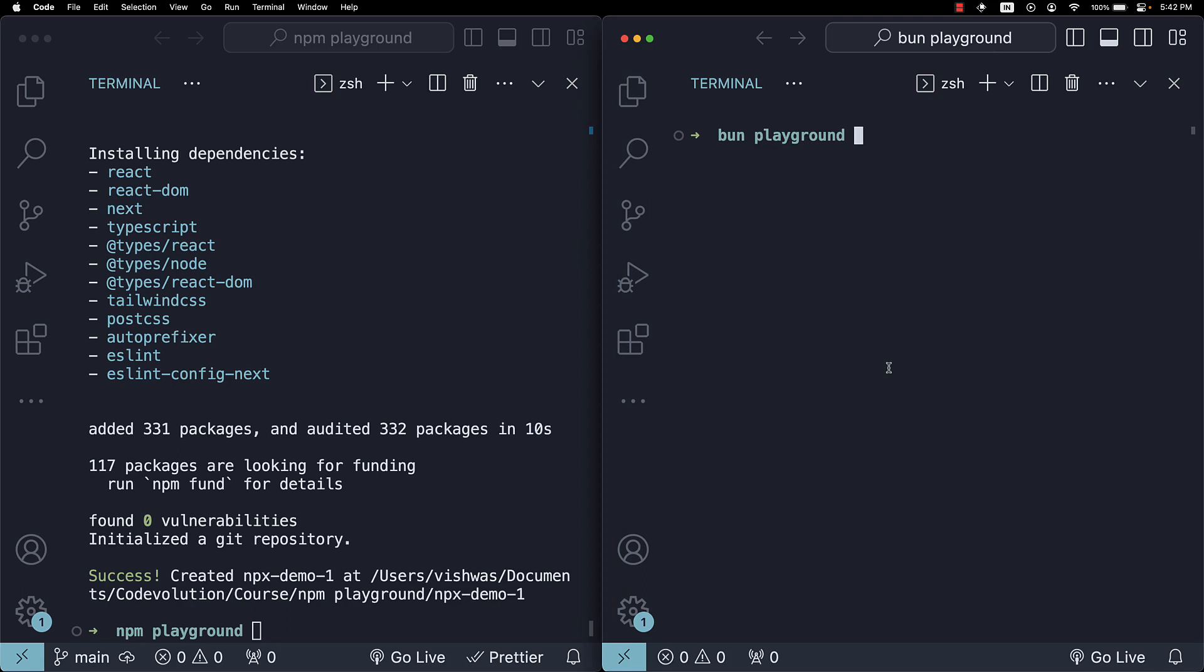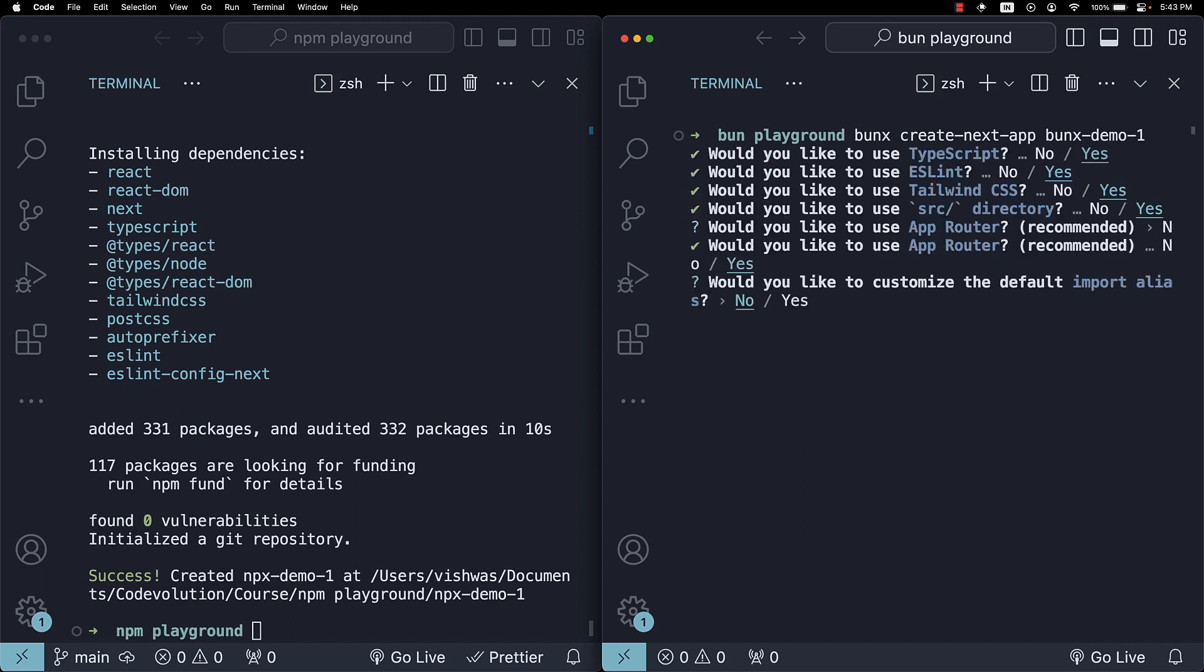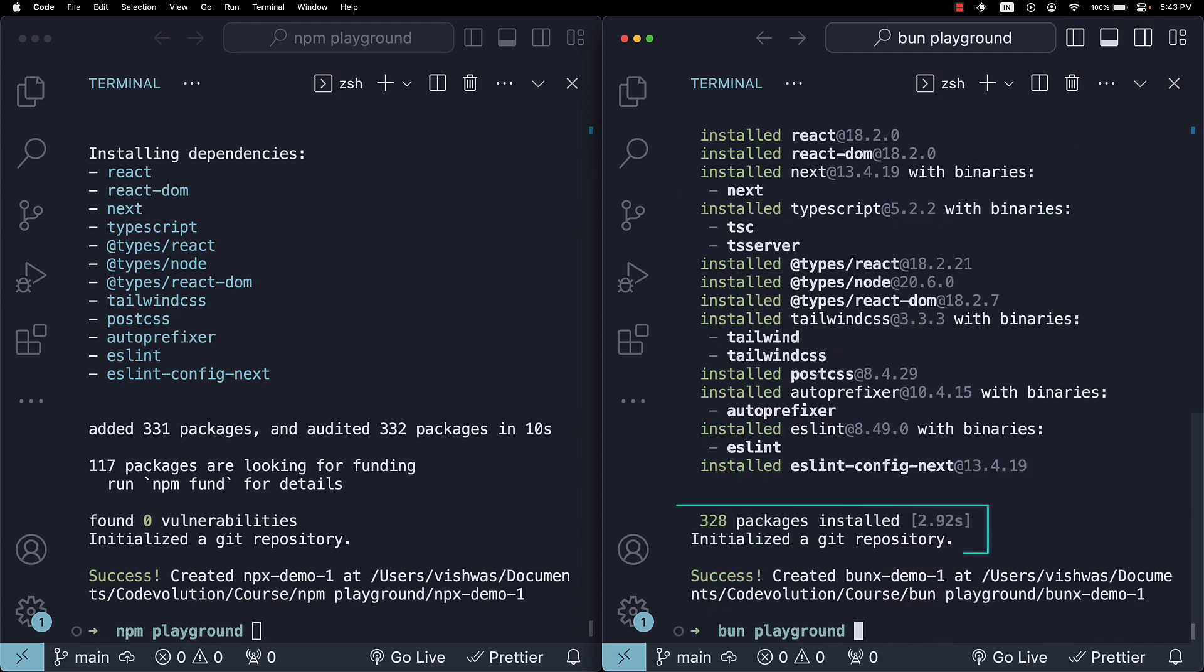Now on the right, I'm using Bun for the same task. Bunnx, which is the equivalent to npx. Create next app. Bunnx demo 1. Stick to the defaults once again. And you can see, it takes only 3 seconds.